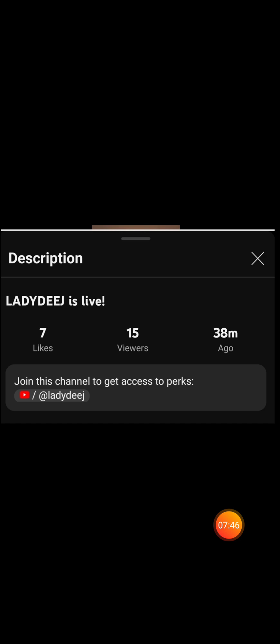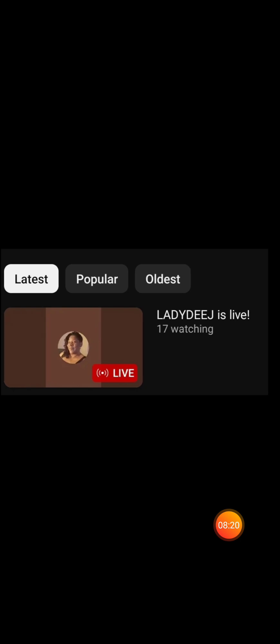Now, one could argue it's the time of day, but Lady DJ goes live 6, 7, 8 times over the course of the day, in the morning, in the afternoon, and in the evening, and the numbers look the same. 17 watching here, 15 watching here. Something's going on here. When you're getting less than 1% of your subscribers viewing you, there is no way the audience is being engaged, there is no way they're hitting the subscribe button. The math is not mathing.